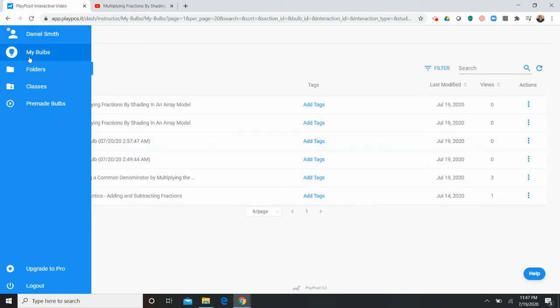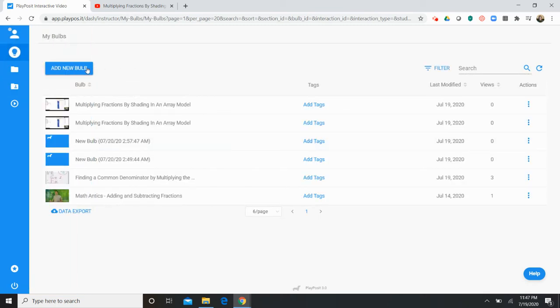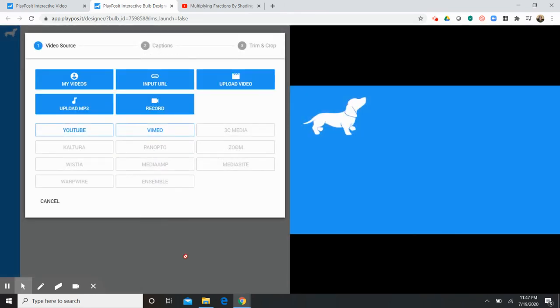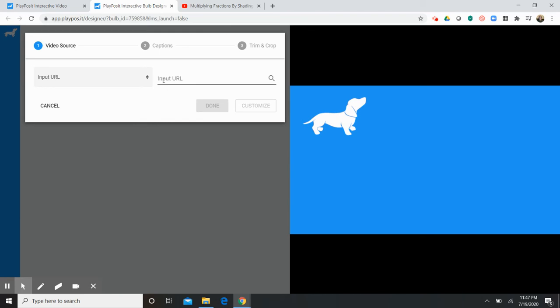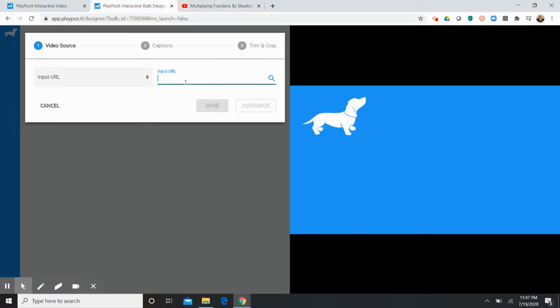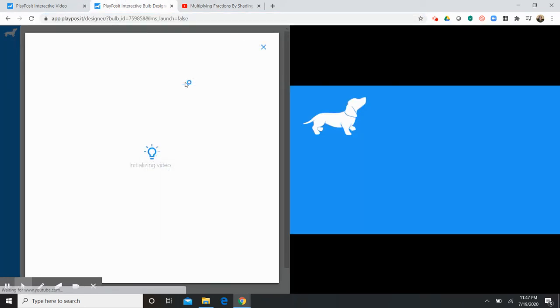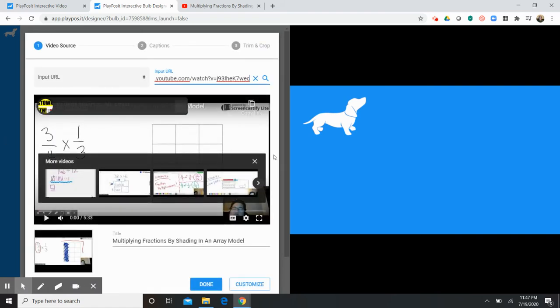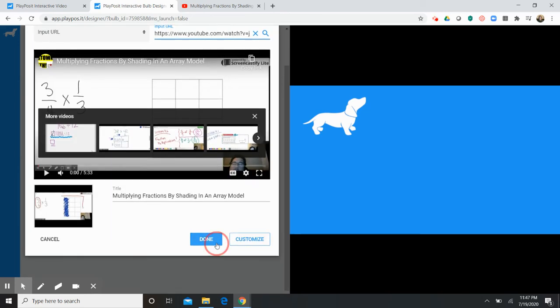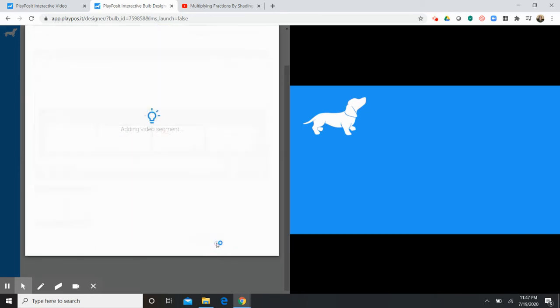So going back to the my bulbs tab here you'll see there's a button called add new bulb. So you're gonna click that to create a new interactive video to share with your students. One drawback here is it takes a little longer than you would expect for things to load but it's not too bad. Once you get to this point here you are prompted to add a video and you could do that using a lot of different ways. But I'm going to use a URL from YouTube. So this is a video I made a while back for my students and once I add that URL it's gonna give me a preview page. This lets me know that everything has uploaded correctly. And now I'm adding the video segment to my bulb.